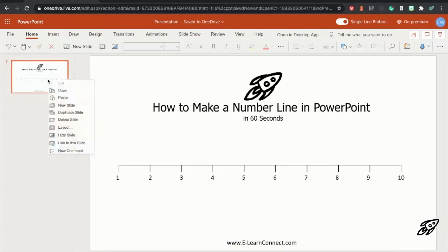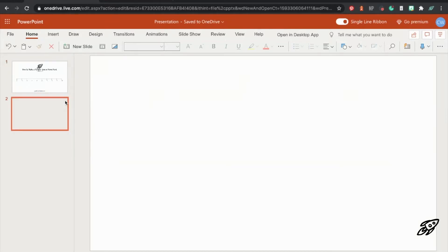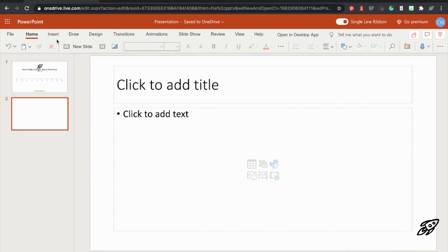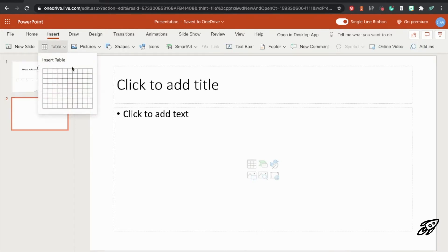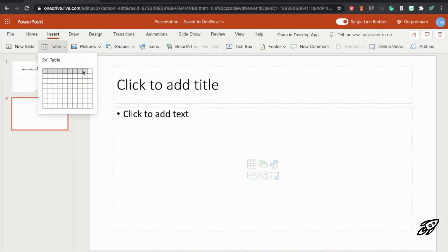So next we're going to right click on the top slide on the left and click on new slide. Then we're going to click on insert table. And then you're just going to hover your mouse over the cells until you see you've got nine by one. So if you're making a number line to 10, you'll need to go for nine by one.